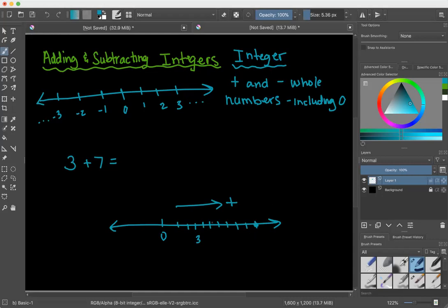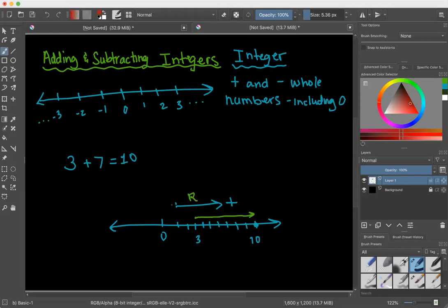Counting up from 3: 4, 5, 6, 7, 8, 9, 10 — so the answer is 10. That is how you show it using a number line. We would also draw an arrow starting at 3 going right to add 7. That arrow shows that going to the right is positive, and going to the left is to subtract.